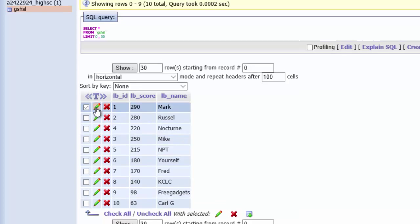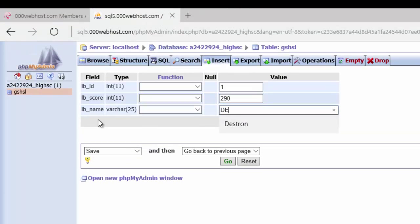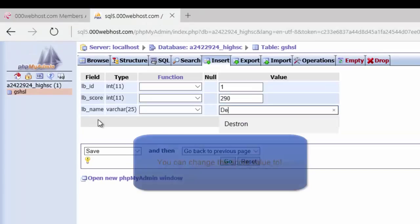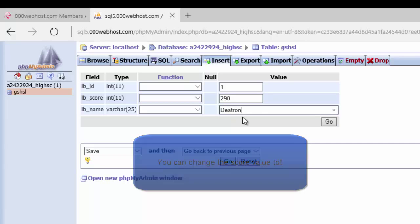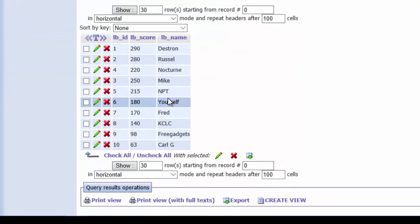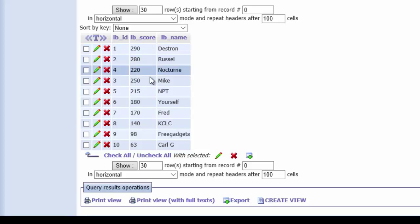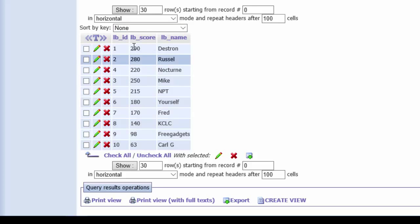You can change the name there and hit go, and that will change in there. Now it's important to remember that even though these are sorted in order, it doesn't really matter what order they're in. Because the PHP script is going to sort them again before they get imported into the game. So they can be in any order in here.